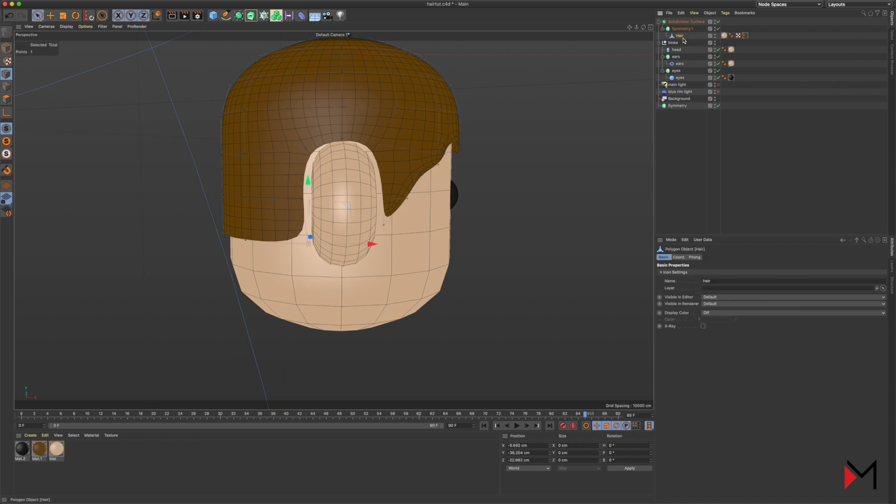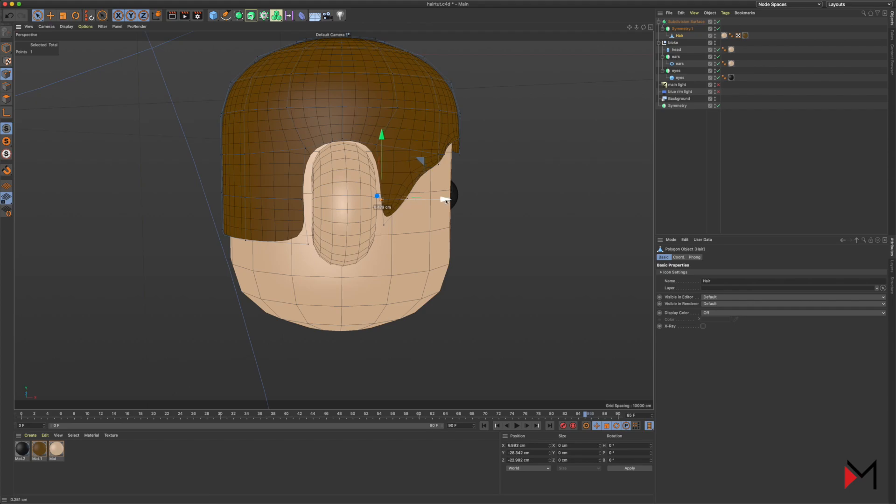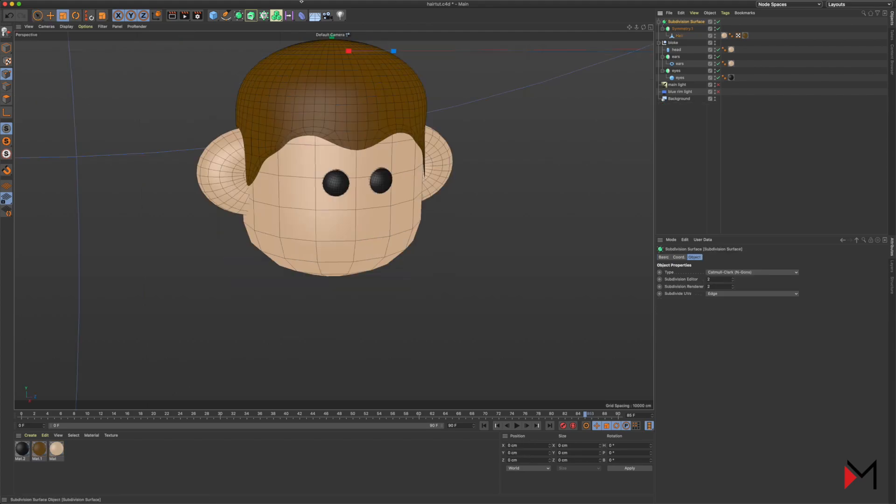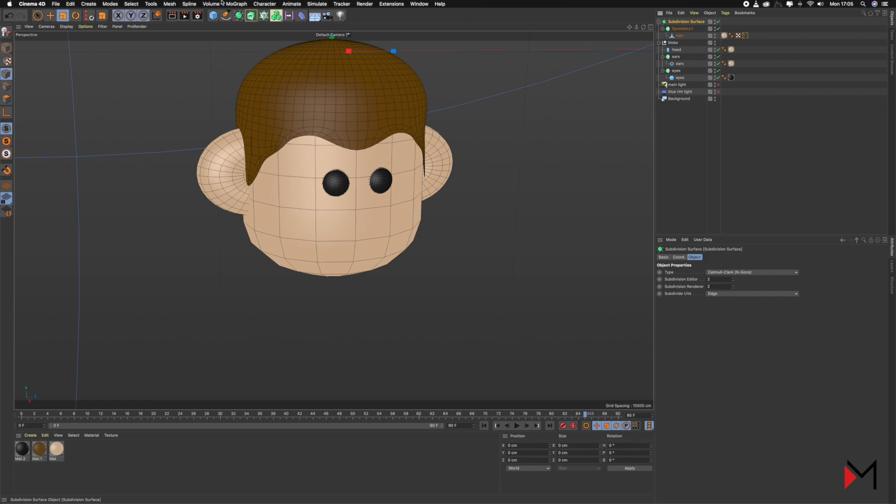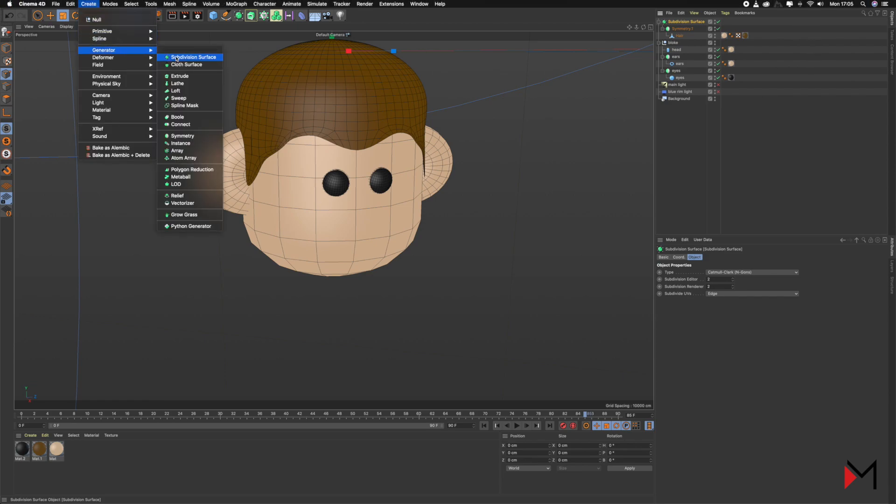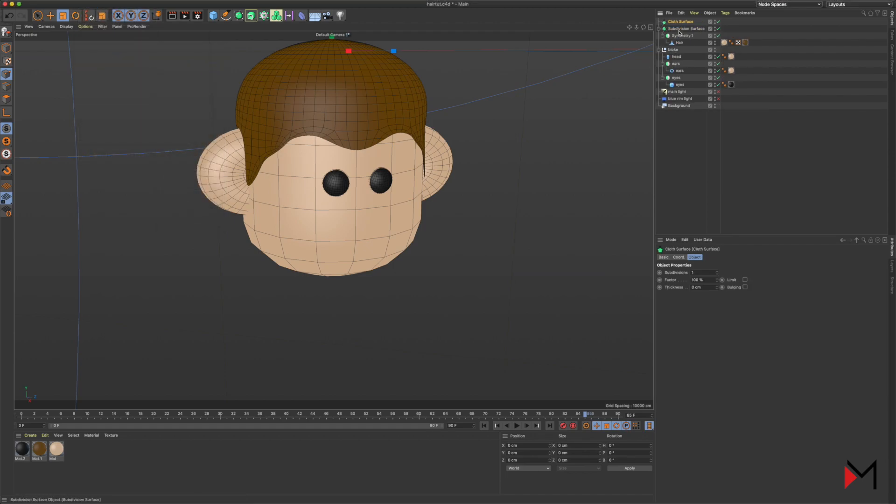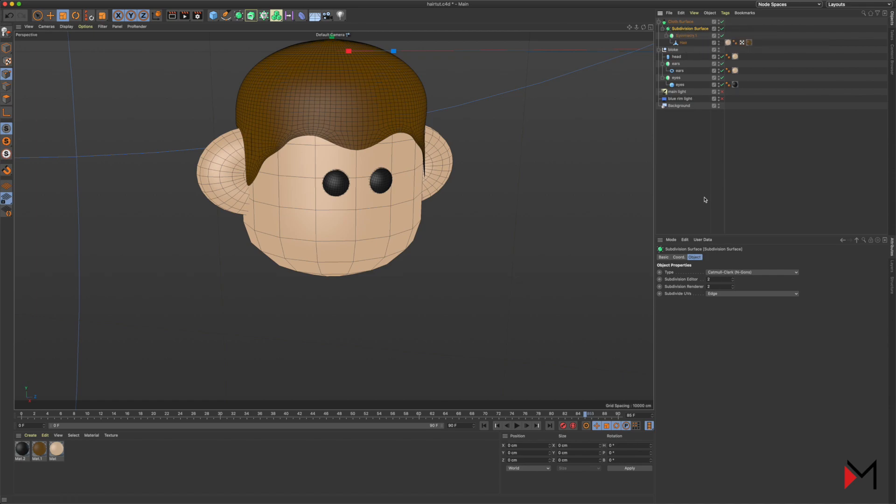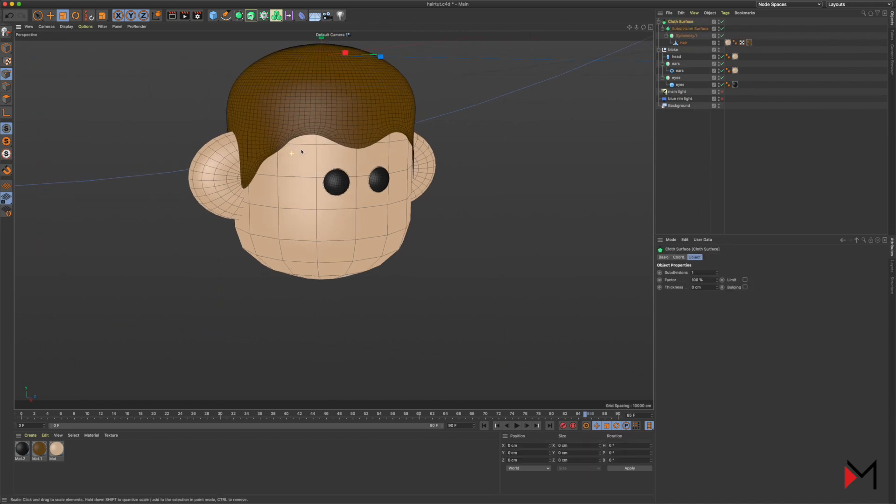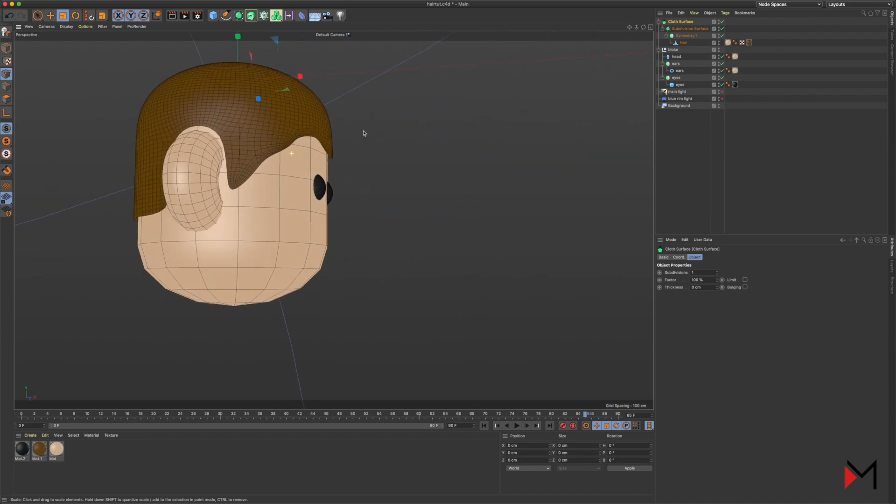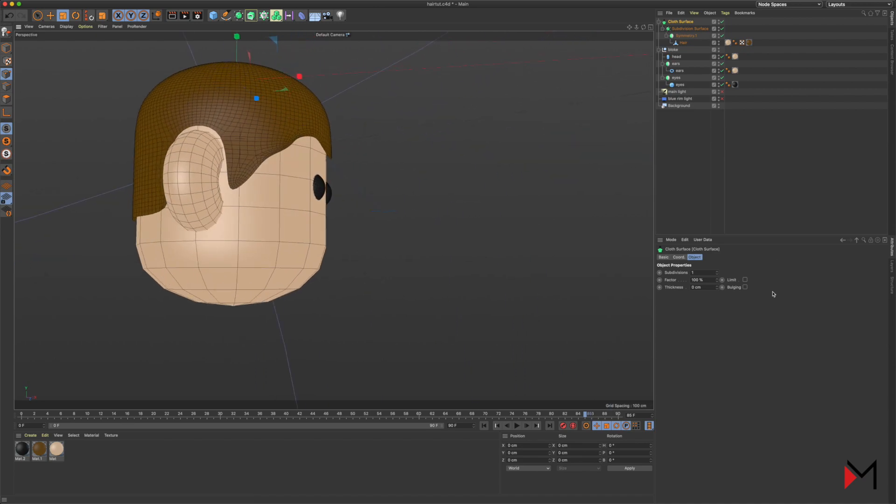So there's one more trick to finish off this look, and that is to go to Create Generator and select Cloth Surface. Drag it all into the cloth surface, and click on the cloth surface. You need to select Thickness.